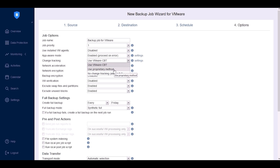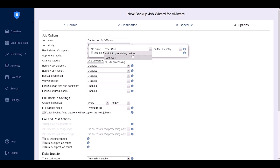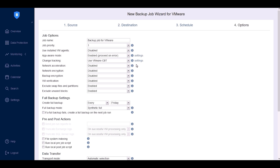Choose a change tracking method for incremental backup. You can use VMware Native CBT, Nakivo's proprietary change block tracking, or disable change tracking altogether to create only full backups. In case of errors, reset the CBT technology or switch to the proprietary method for continued change block detection. You can enable network acceleration to speed up data transfers and reduce traffic between sites if you're using repositories off-site. Using network acceleration for local storage is not recommended as it can negatively impact backup times.